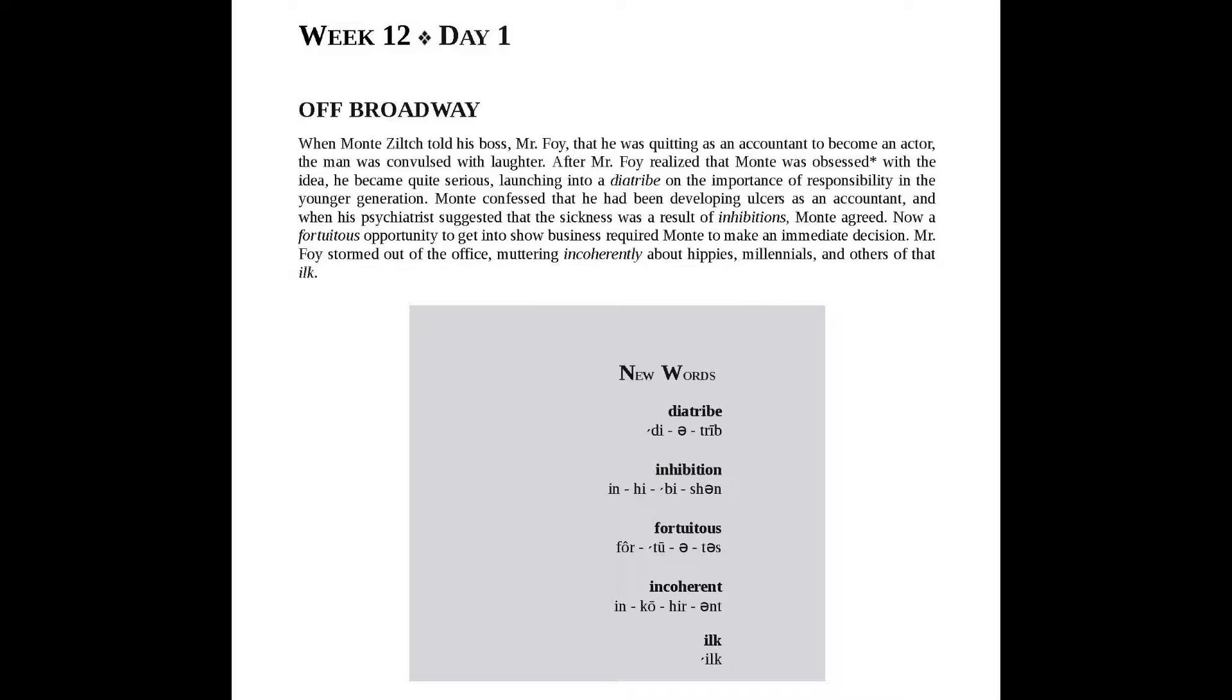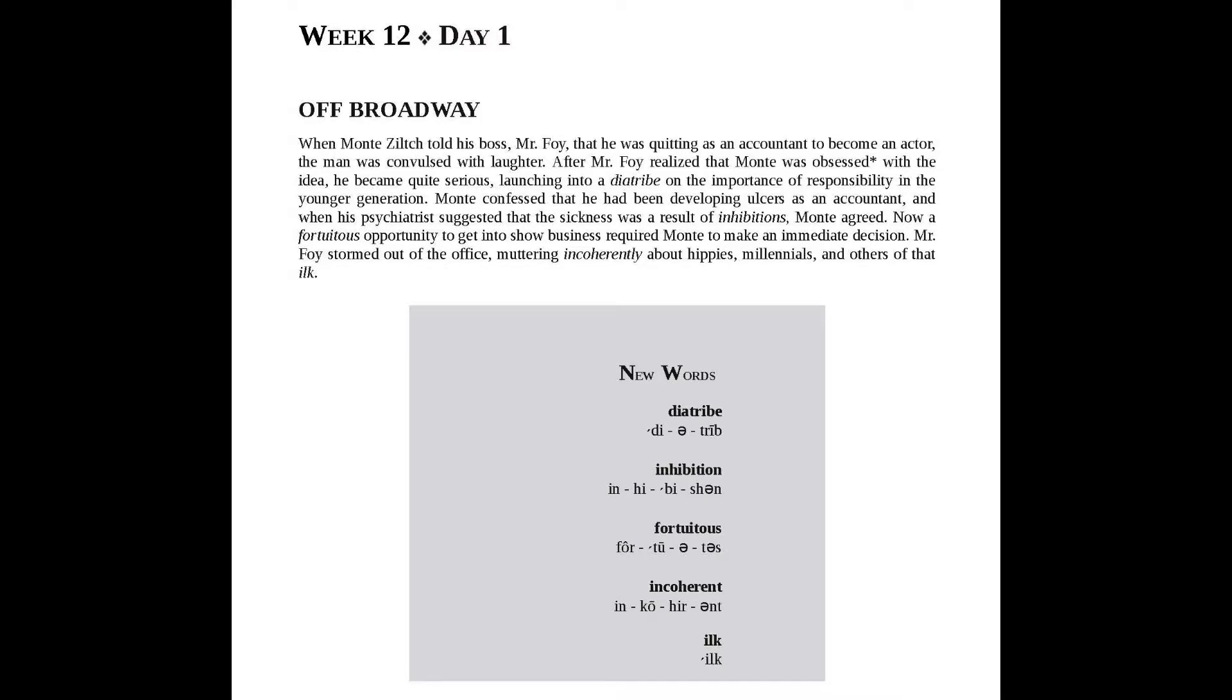Mr. Foy stormed out of the office, muttering incoherently about hippies, millennials, and others of that ilk.